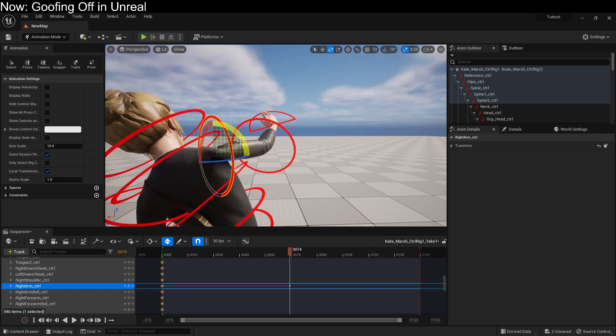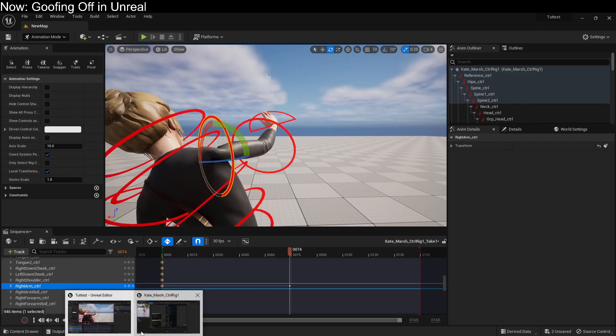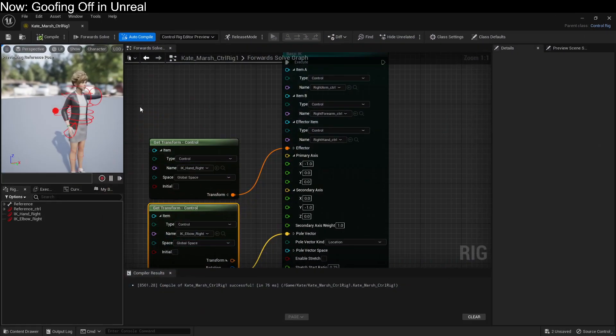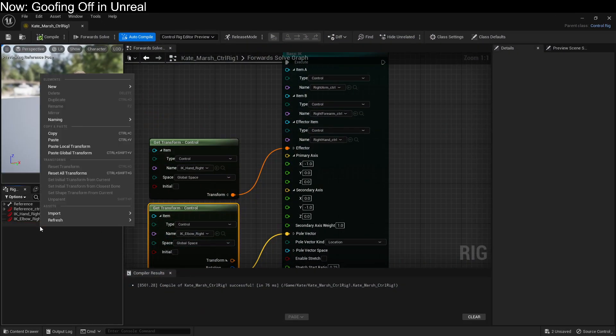So let's create an IK enabler control. Not a big deal. Just have to know how to do it. So we're going to create a new control. New control.